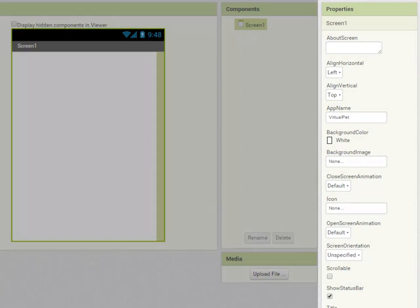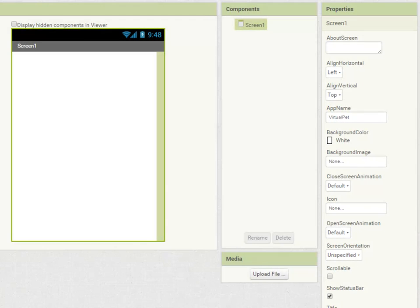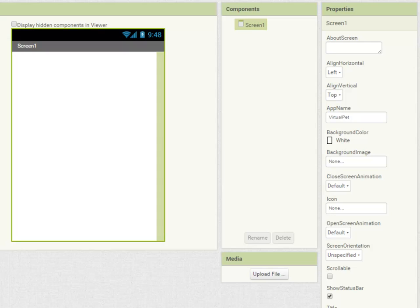On the right hand side we have our properties panel and that allows us to change the settings for each component in our mobile app. So the first stage in creating our app is to assemble and set the properties for the screen components.